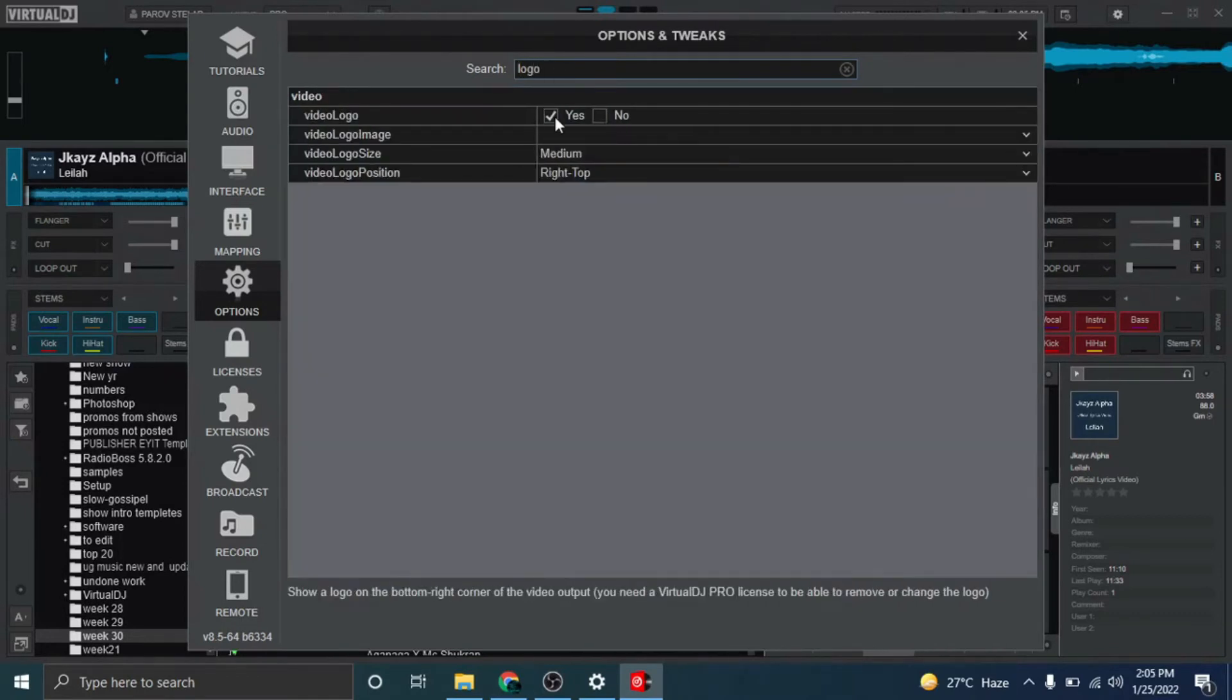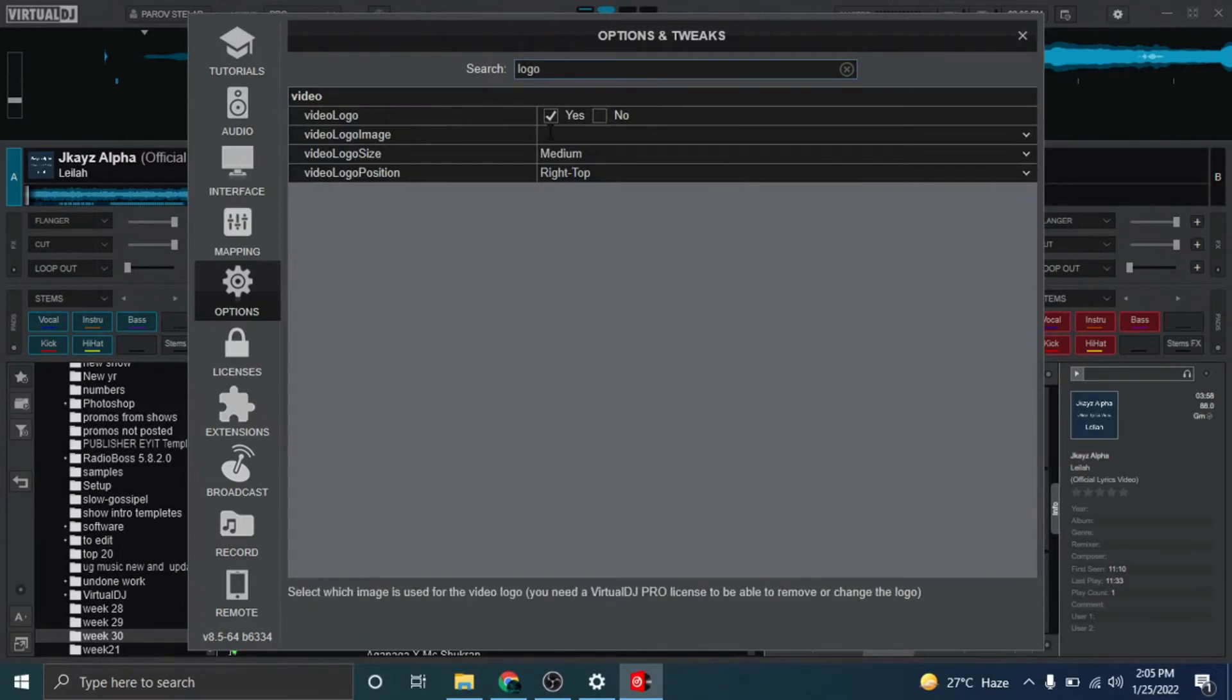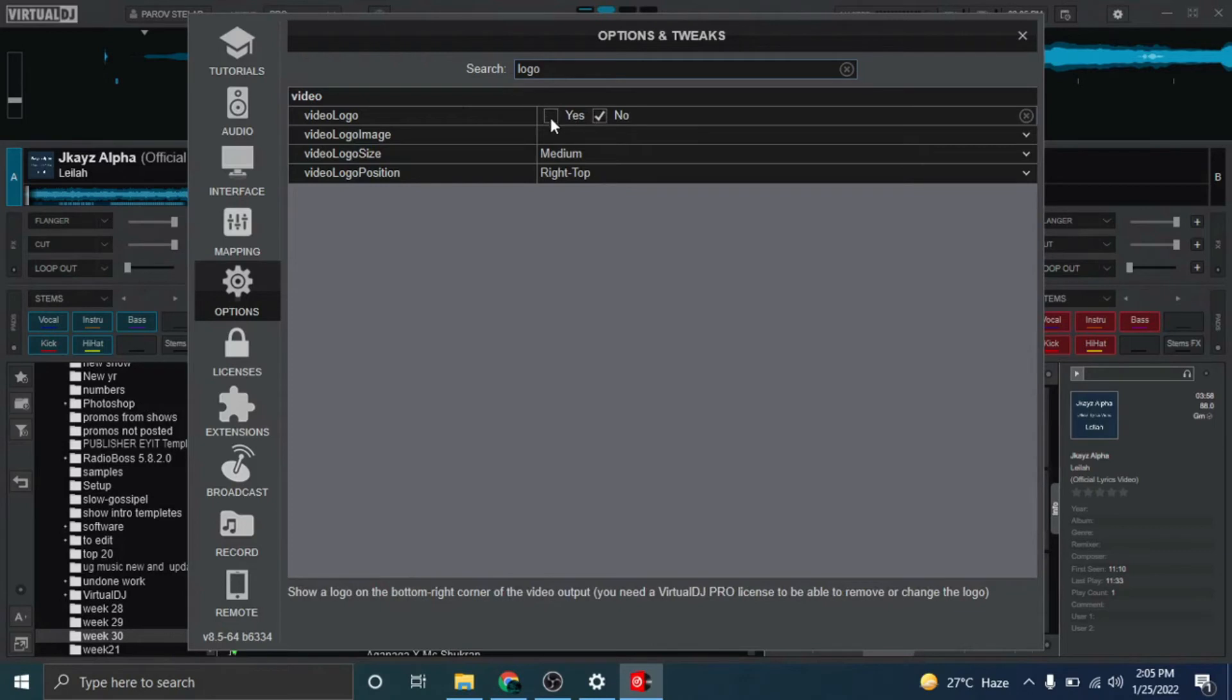So you see there's video logo. If you want a video logo on, you click yes. If you don't want it, just click no. But in this case we need a logo there, so click yes.